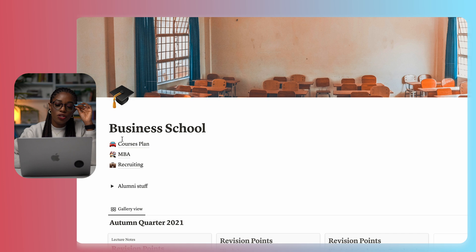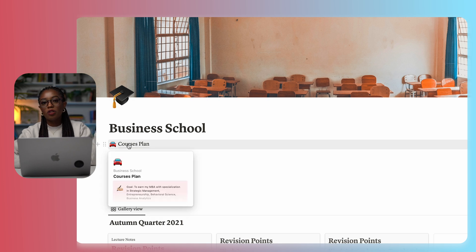The key reason why we're using Notion for the MBA is just so that we retain information. Now that I've graduated, two or three years from now, if I'm trying to remember something, I can always come to this page and I have the information.